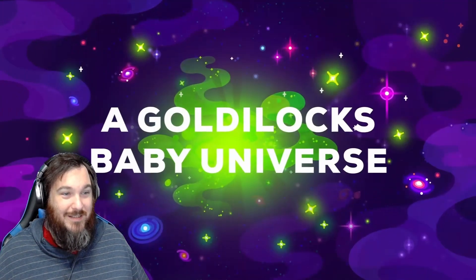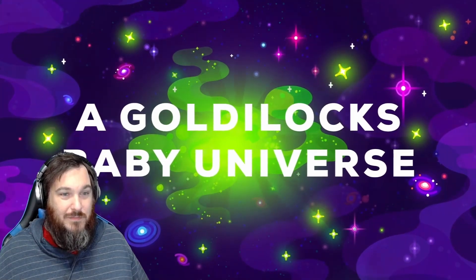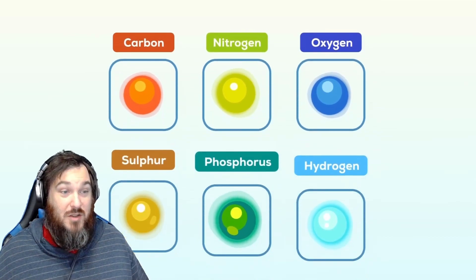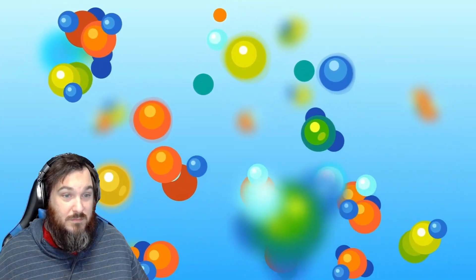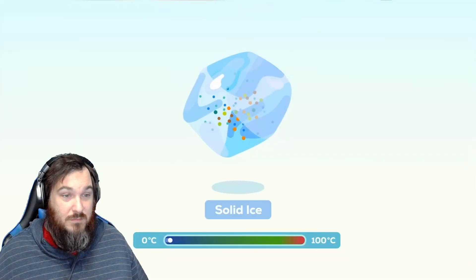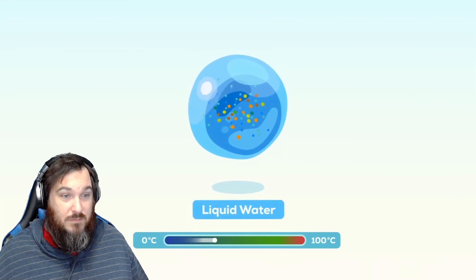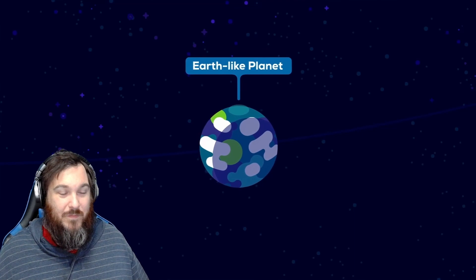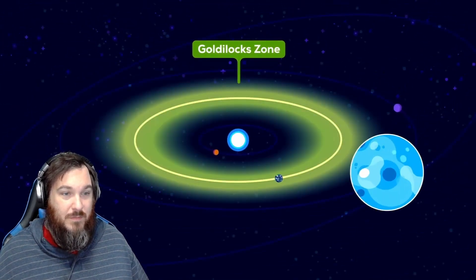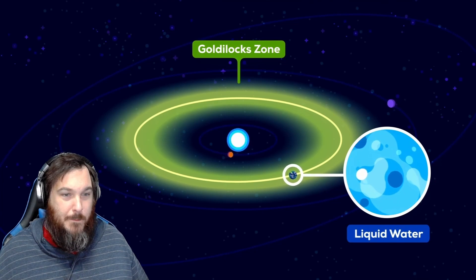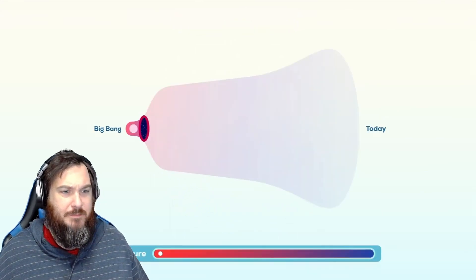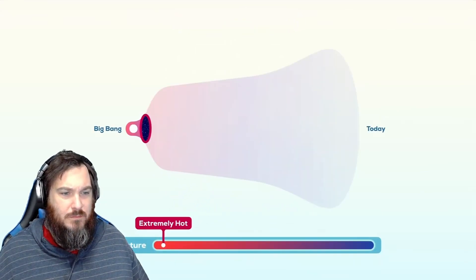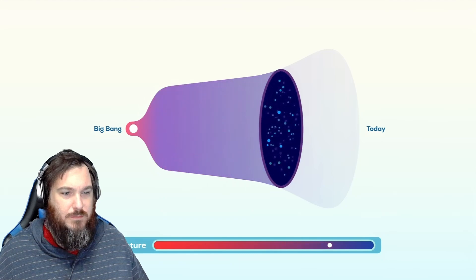A Goldilocks baby universe. At its most basic level, life needs two things. The right atoms, as far as we know, to form complex molecules and a liquid medium, like water, in which those molecules can move and interact. The liquid medium needs to stay warm enough to remain liquid. So when we search for life in space, we focus on Earth-like planets at just the right distance from their star, warm enough to sustain liquid water. But there was actually a time when almost all of the universe might have been habitable. Right after the Big Bang, the universe was extremely hot. But as the cosmos expanded, it cooled.